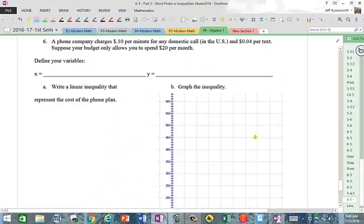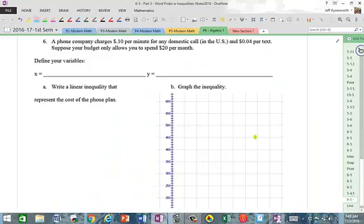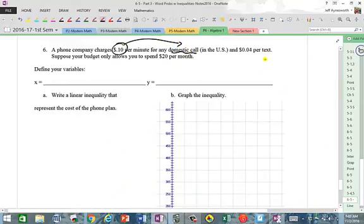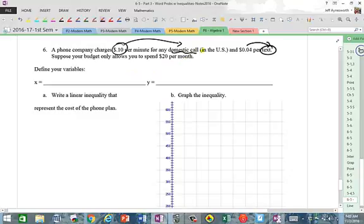Number six: A phone company charges 10 cents per minute for a domestic call and 4 cents per text. Suppose your budget only allows you to spend $20 per month or less — so that's less than or equal to $20.